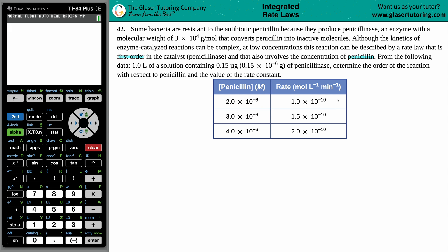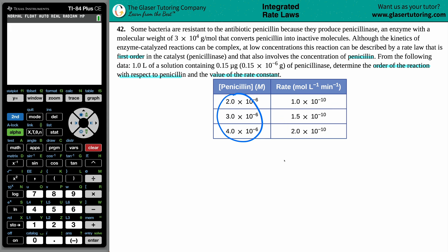It comes down to basically the last sentence: all we have to do is determine the order of the reaction with respect to penicillin and the value of its rate constant, and they give us a chart. We only have one concentration value — one reactant — because penicillin is reacting with that catalyst, penicillinase. So for different concentrations of penicillin, the rate of the reaction is going to be different.